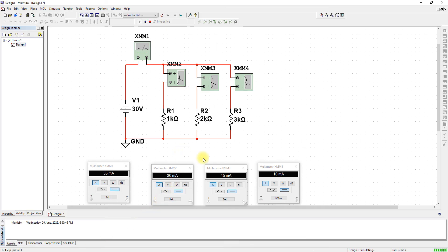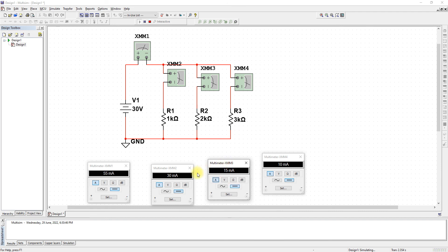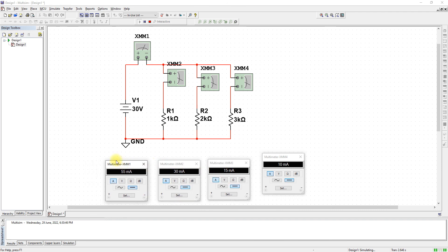We are done with Kirchhoff's Current Law. Do check out the Kirchhoff's Voltage Law and Ohm's Law videos as well. Thank you.